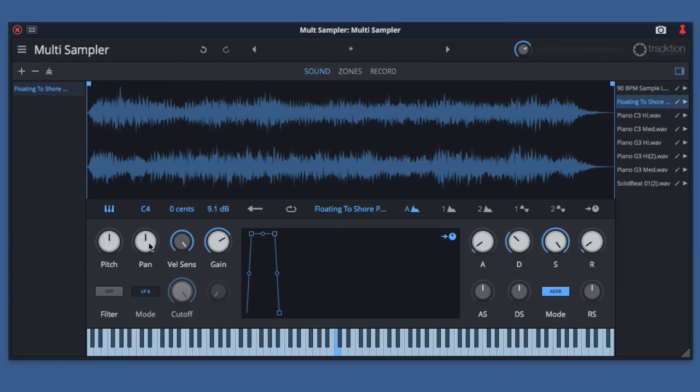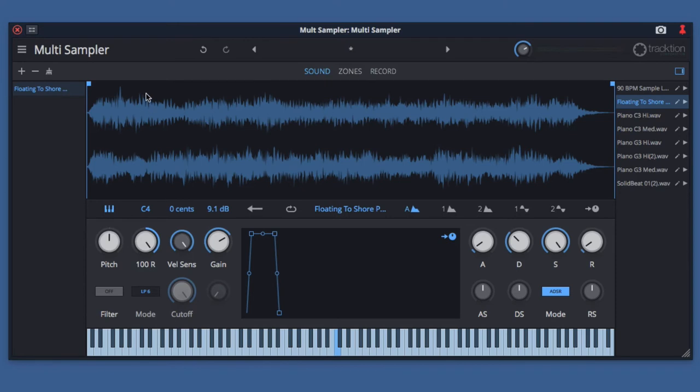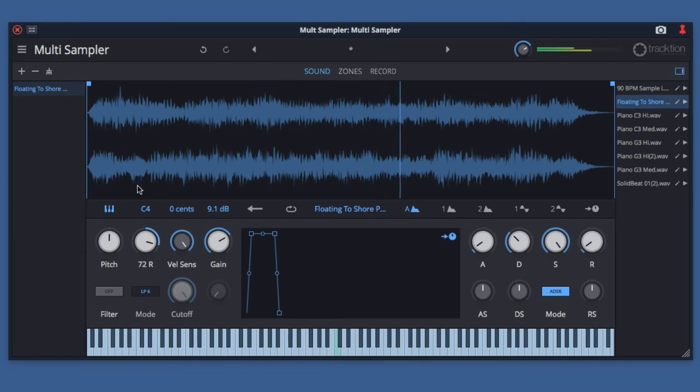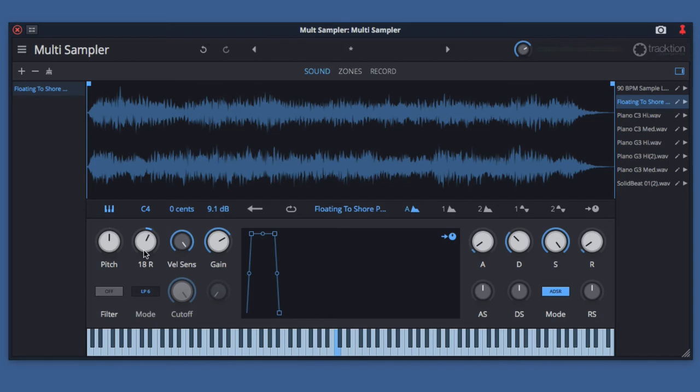The next knob is pan. Pan is pretty obvious what it does. As you turn it left, you're hearing the left channel. As you turn it right, you're hearing the right channel. If you have a mono signal, it will shift the sound to the left or right. That allows you to create an auto-panning function if you connect that up to an LFO. Just like before, double-clicking will take it back to the default.